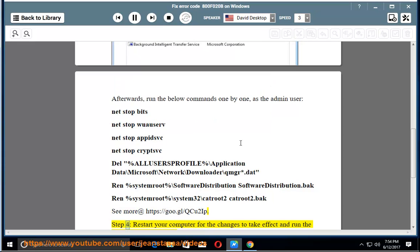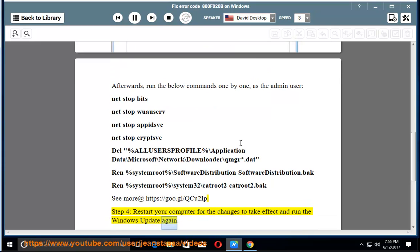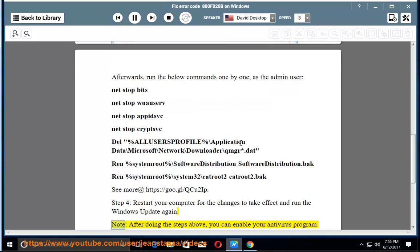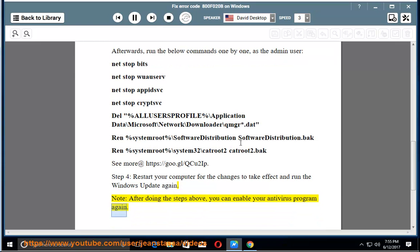Step 4: Restart your computer for the changes to take effect and run the Windows Update again. Note: After doing the steps above, you can enable your antivirus program again.